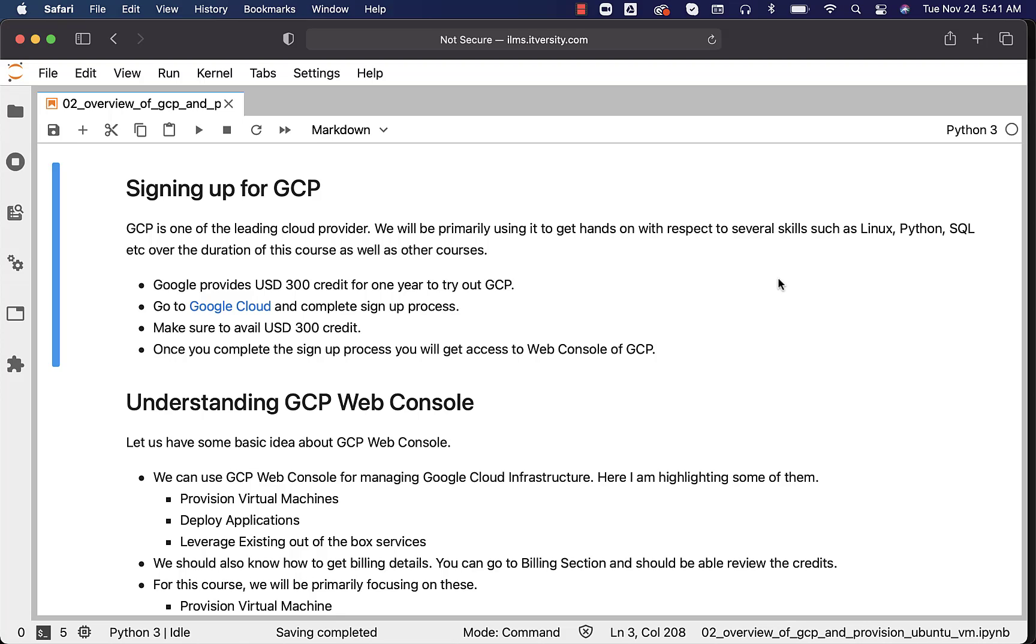The reason why I have chosen GCP over AWS or Azure is the credit and the duration of the credit. AWS provides something called as free tier for one year. However, the credit mechanism is good for exploring one skill at a time. If you want to provision a powerful EC2 instance and start practicing on it, it is not good enough. With respect to Azure, they give $200 credit and it is only valid for one month.